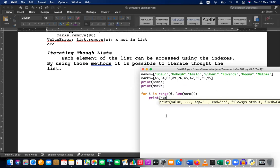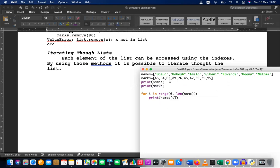Let's print the names list using the index i. I'm printing both i and names[i]. What is i? i is ranging from zero to the length of names. What is the value for length of names? It's the number of names in the list.